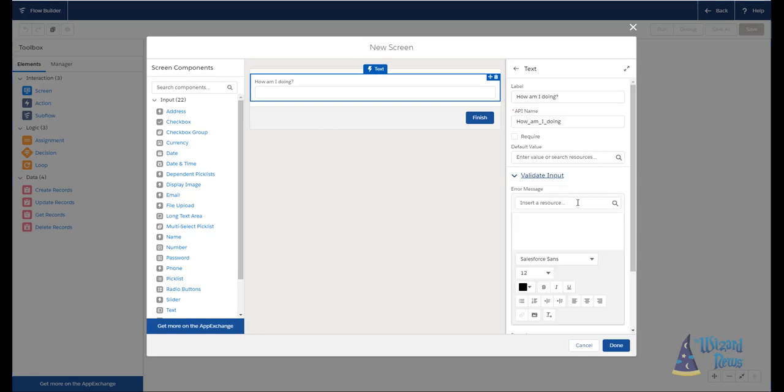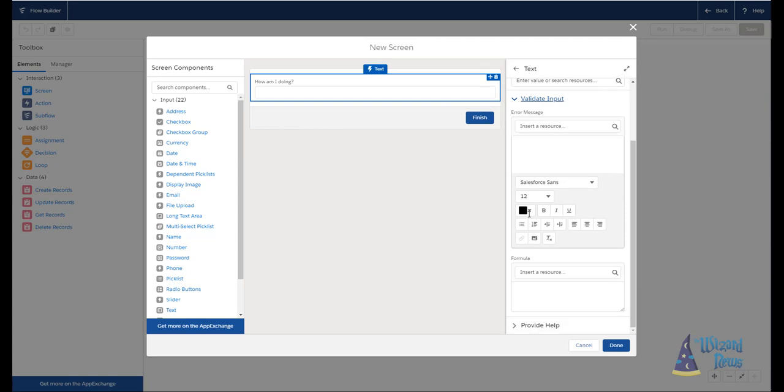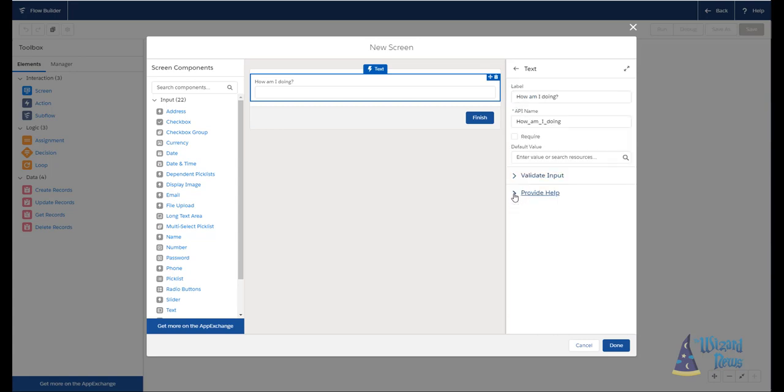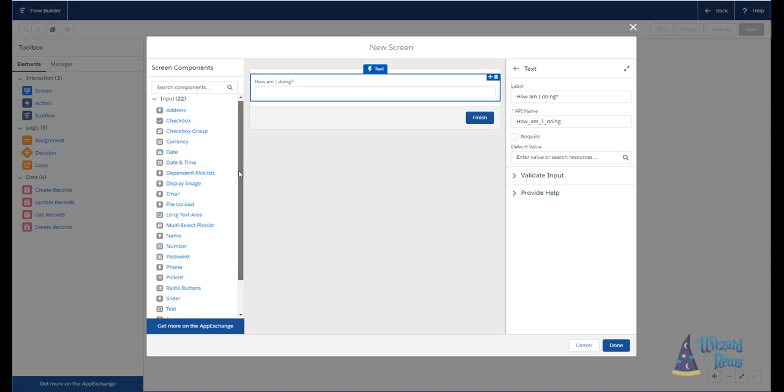We can also put in some validation to kind of make sure that you have to do certain things. I don't use this too often within Flow, but it is possible by putting in an error message and then a formula below that. And then we have help, which is exactly what it sounds like. It's providing help text. That's the simplest screen element you have. All the other ones work very similarly, where we're going to get a bit of label, and then we're going to provide some information about what this is going to do.